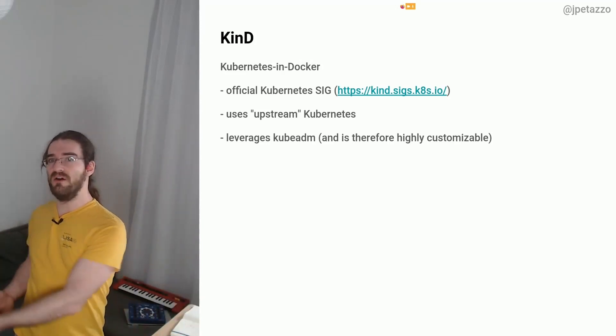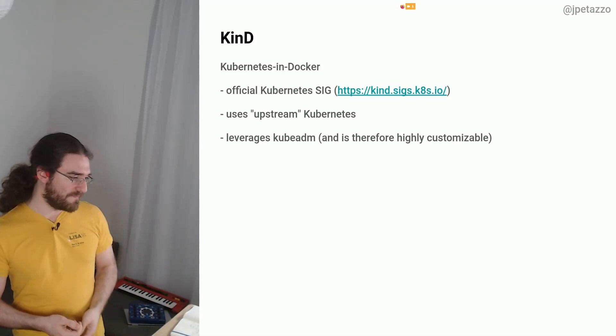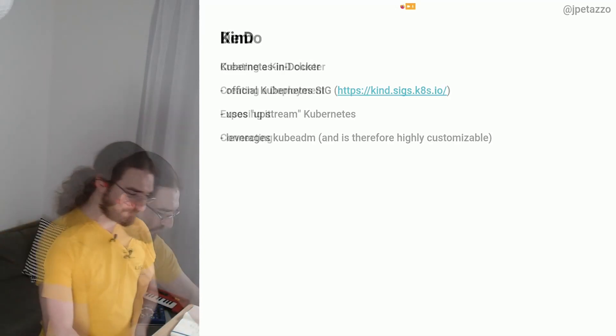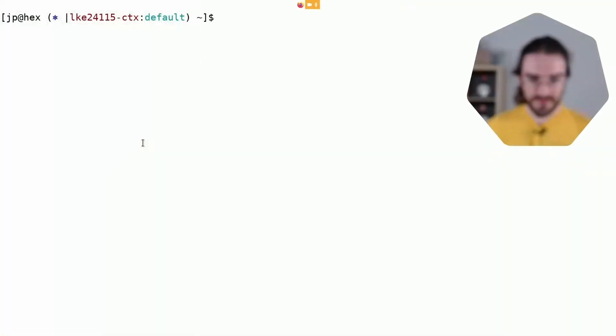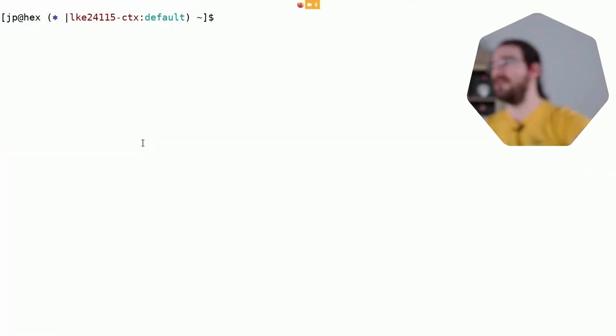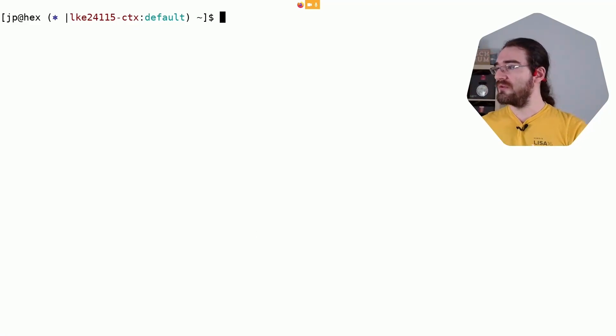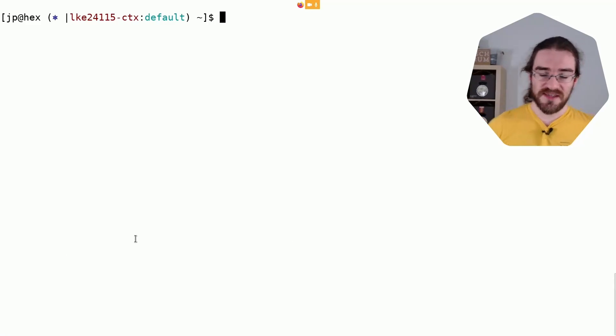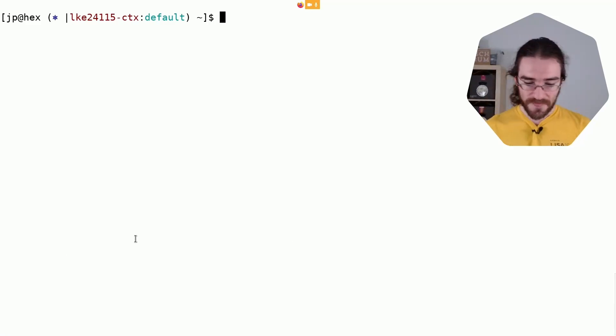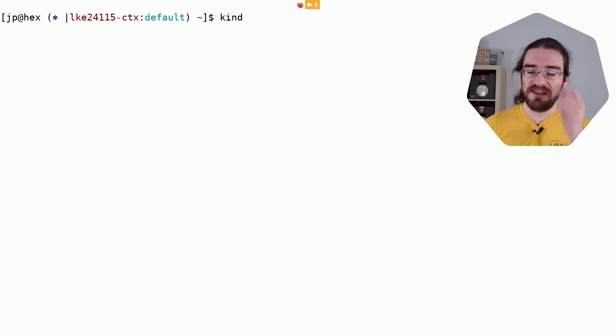I'm going to create a kind cluster. All right, there we go. Okay, so as I was saying, we are going to see kind in action.